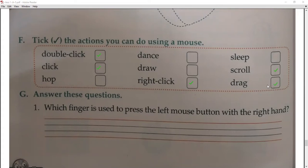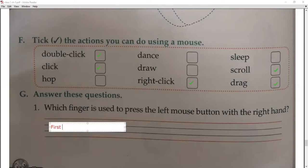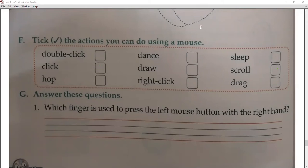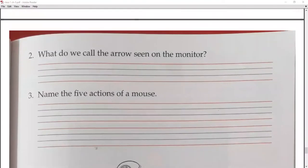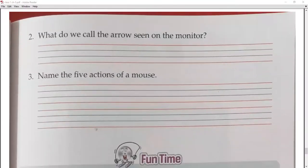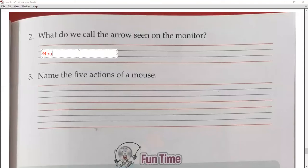Next question: answer these questions. Which finger is used to press the left mouse button with the right hand? The first finger. Next question: what do we call the arrow on the monitor? It is called the mouse pointer.